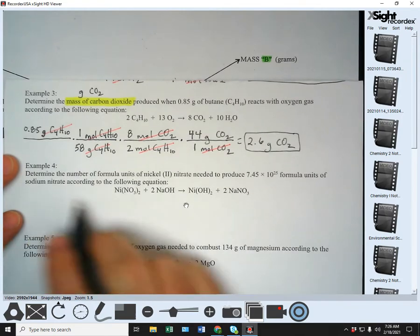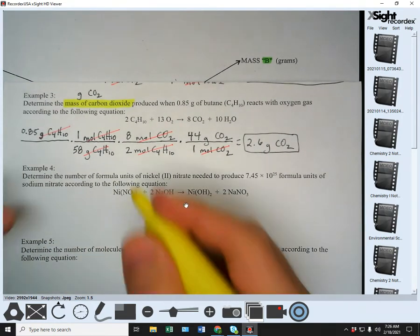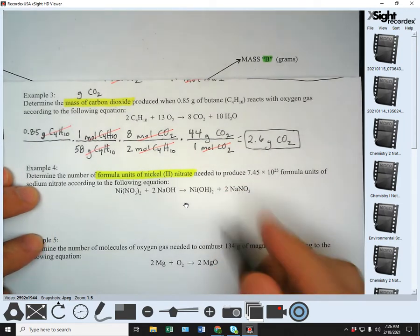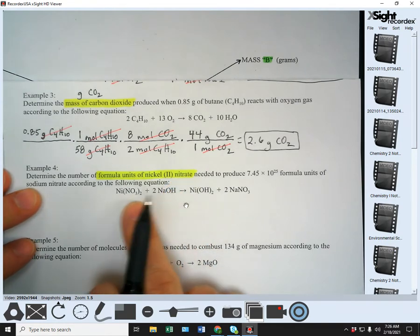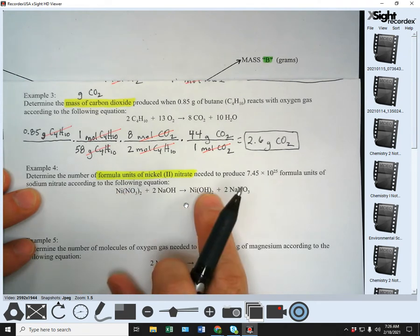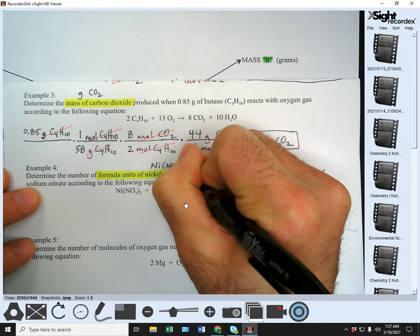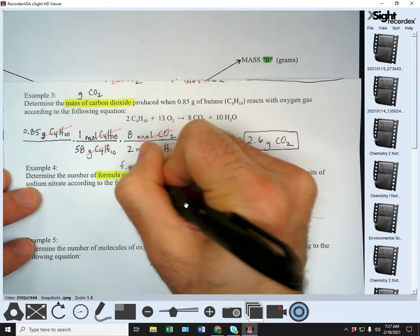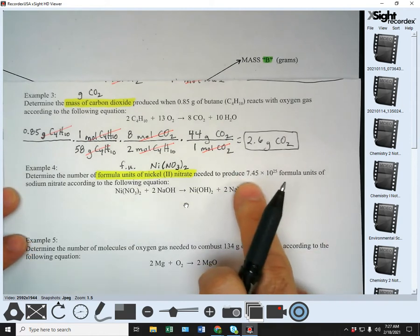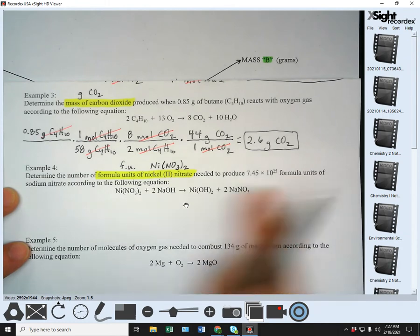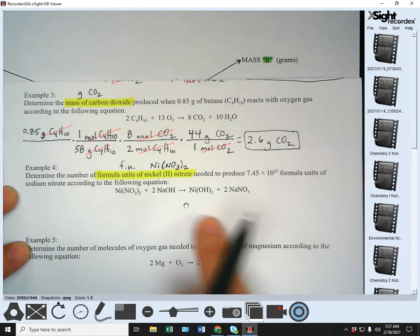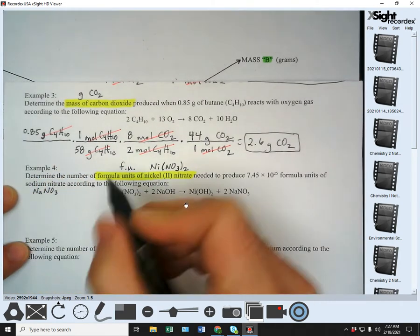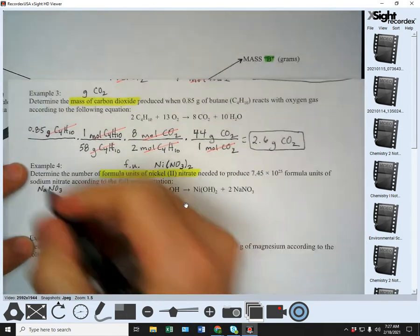Example four: determine the number of formula units of nickel(II) nitrate needed to produce 7.45 × 10²⁵ formula units of sodium nitrate. Nickel is Ni, nitrate is NO₃, so nickel(II) nitrate is Ni(NO₃)₂. We're finding the formula units of that. Sodium nitrate is NaNO₃. So we're starting in formula units of our first substance — NaNO₃ — and we need to get it into formula units of a new substance — Ni(NO₃)₂.